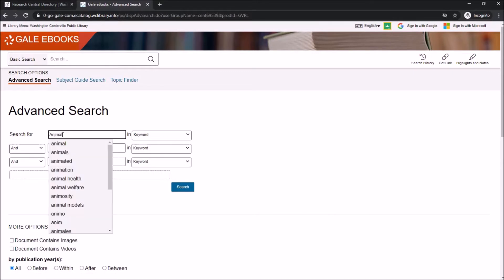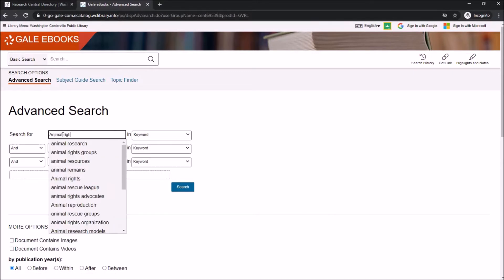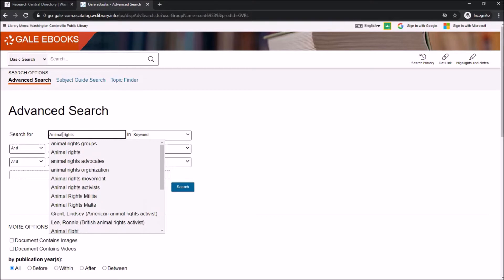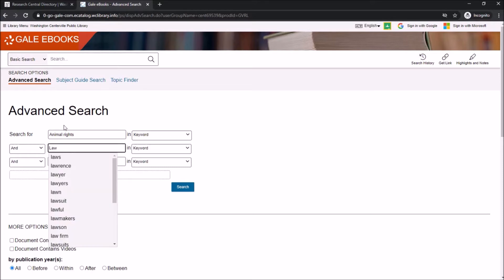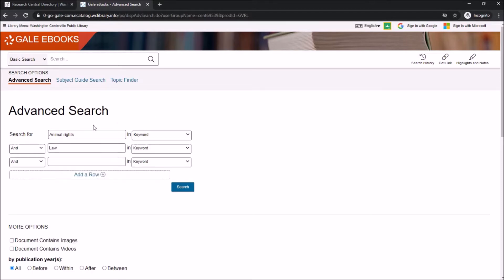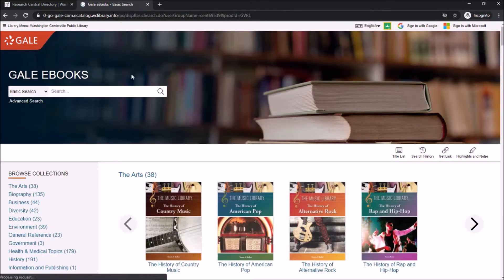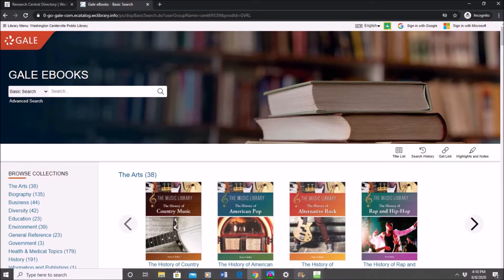For this search I'm going to look up animal rights and the law — that will give me results about legal information on animal rights. If I wanted to get moral or personal opinions about animal rights, I would search animal rights, not the law. Those are the basics of Gale eBooks.